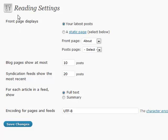All right, reading settings. There's a couple of different options here for not only reading your blog, but also feed reading with RSS and syndication.